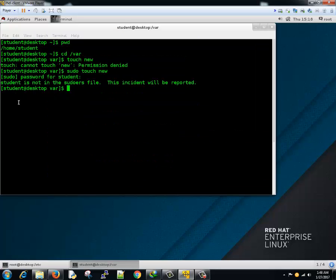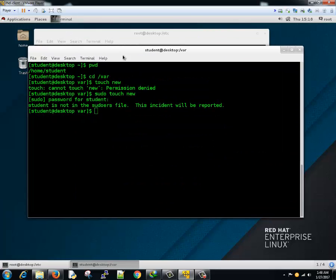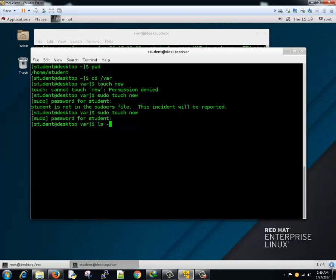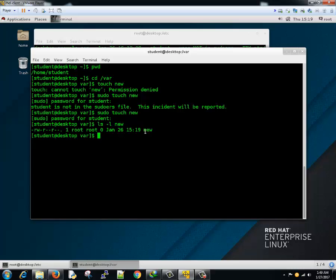Now go back to our previous screen where we were trying to create a new file. Using sudo touch new, it prompts me for my password. I'll enter the password, and let's see what happens. Running ls -l, we can see a file called new was created because we gave all users belonging to the student group access to run all commands from anywhere.